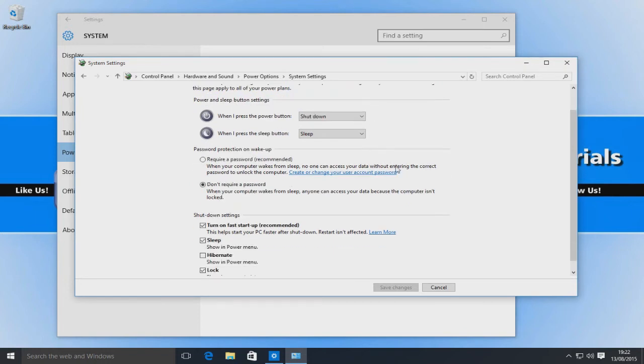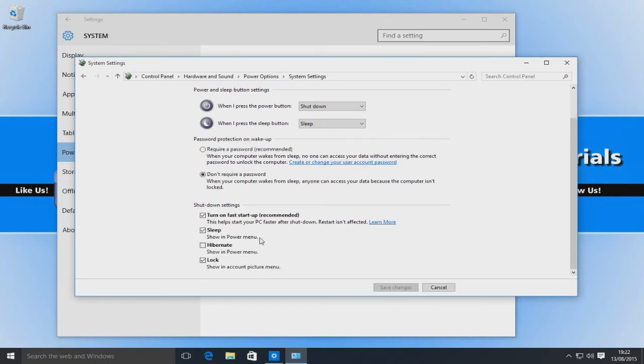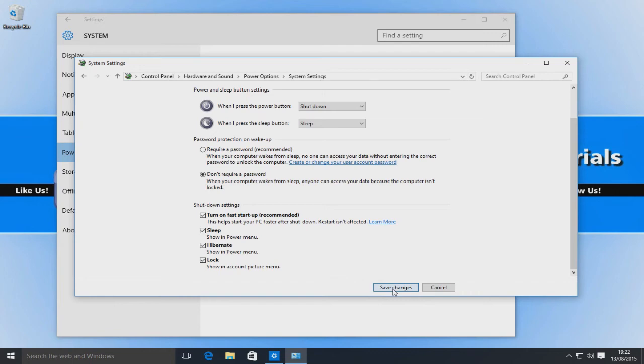Okay, and as you can see we can now select the hibernate checkbox. We're going to tick that now and then go save changes.